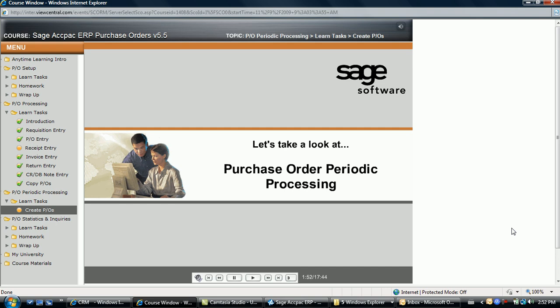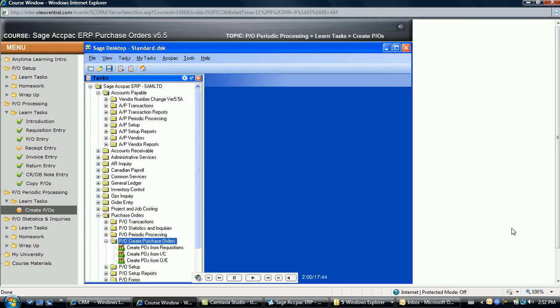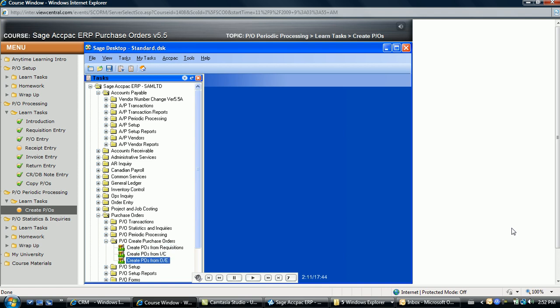Let's take a look at the purchase order periodic processing functions, beginning with automatically generating purchase orders. Purchase orders can be generated automatically from three areas: from posted requisitions, low stock levels in inventory control, and from back-ordered items listed on sales orders in order entry.